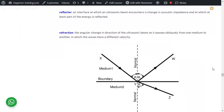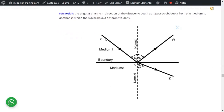A reflector is an interface at which an ultrasonic beam encounters a change in acoustic impedance and at which at least part of the energy is reflected. Refraction occurs when sound travels from one medium to another — the reflected part follows Snell's law at the same angle, while the transmitted part changes angle in the second medium. Snell's law states that the velocity of sound changes in ratio of sine θ1 to sine θ2.